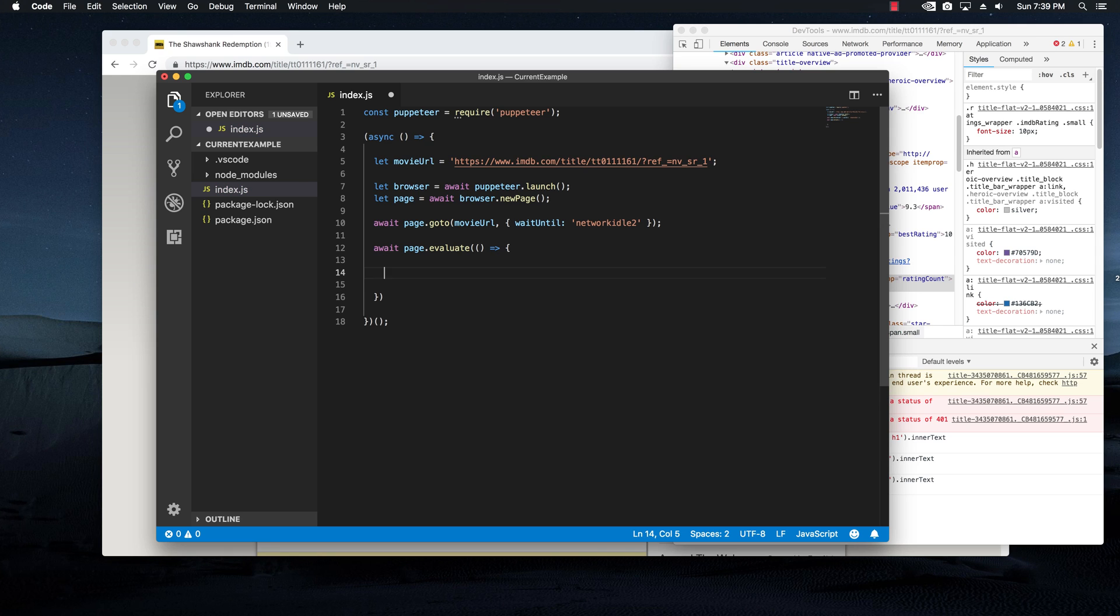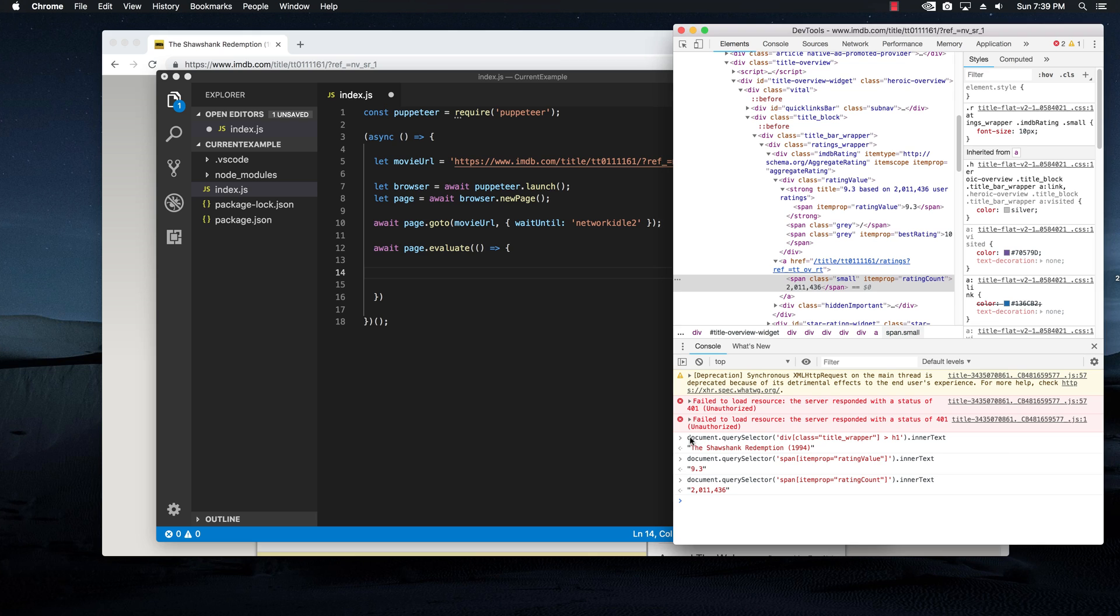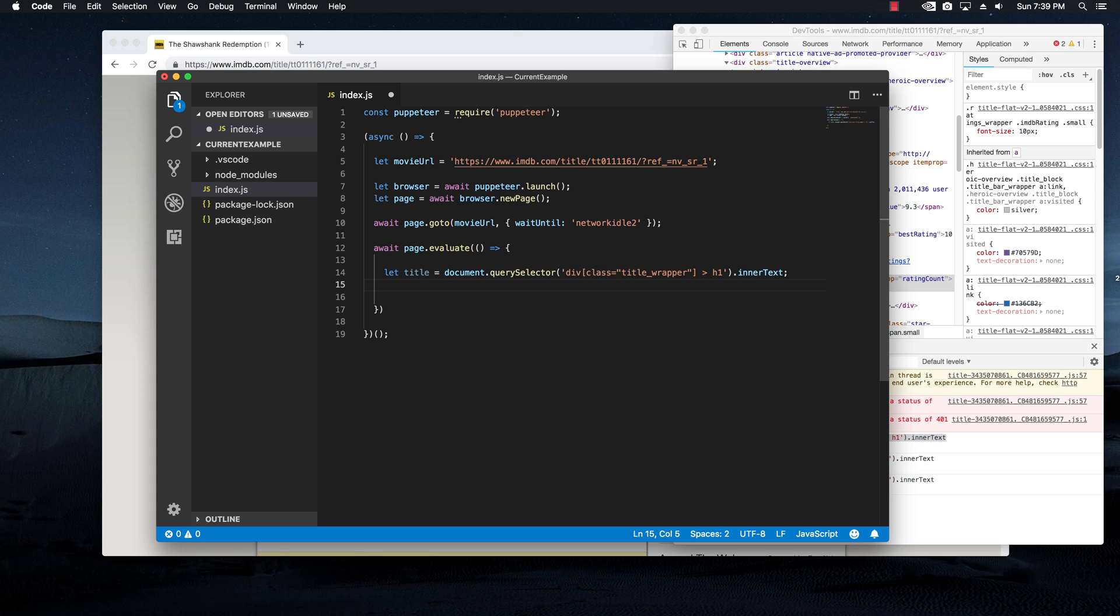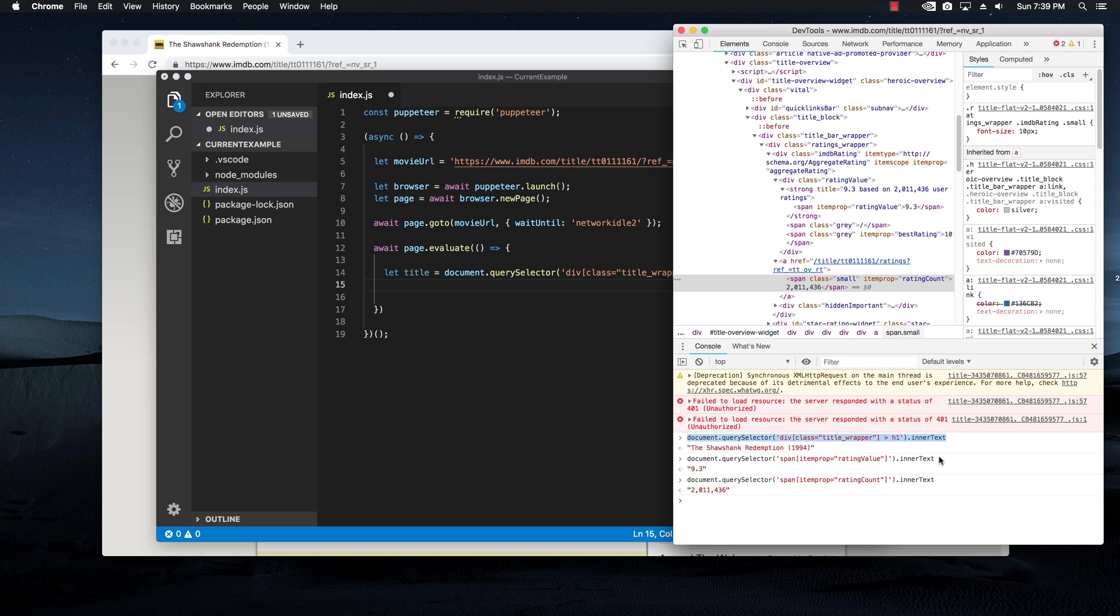So right here, I'm basically going to copy this part that relates to the title of the movie. And I'm going to say let title equal and paste this right here. I'm going to do the same for the rating count and also the rating value.